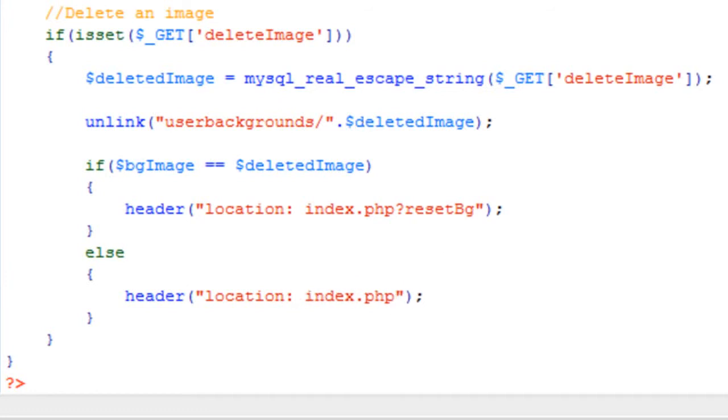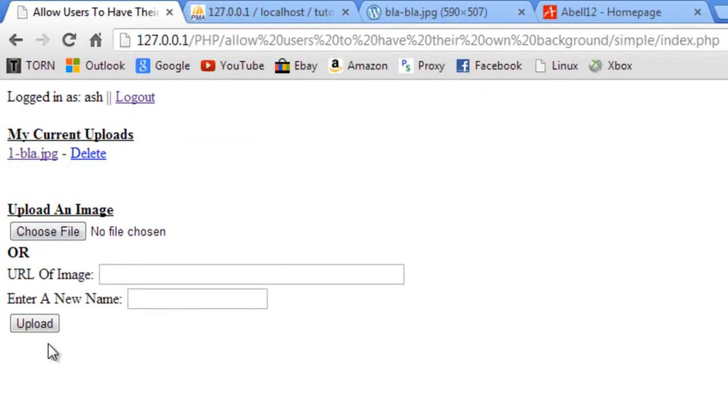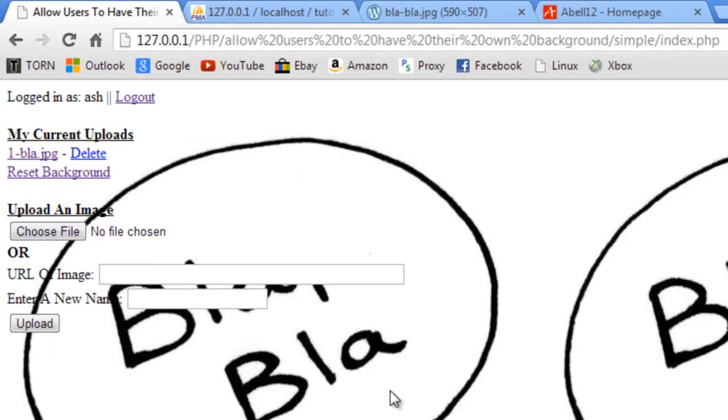Alright so I think we're all good now, so if I just try and delete an image. Say we've got this one set up and we want to delete it, it should delete and then reset back to the white background.